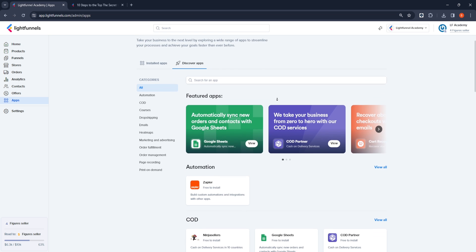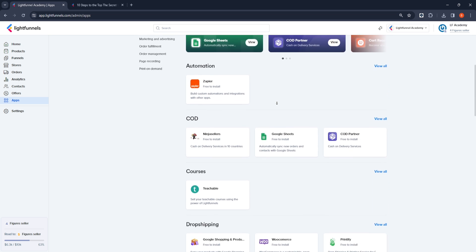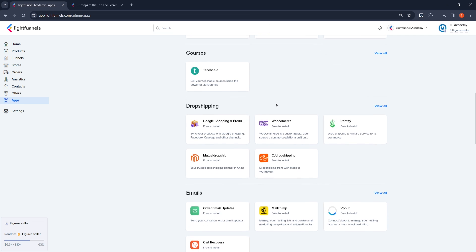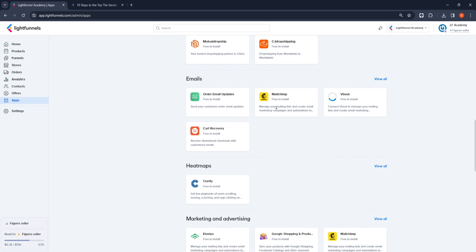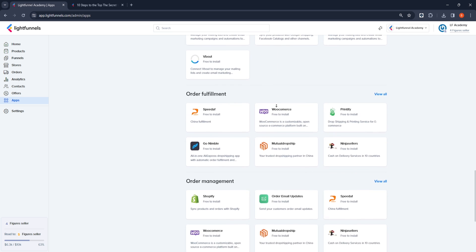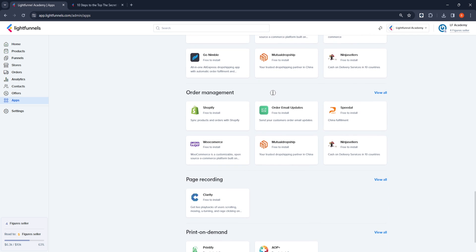There is an application I need to install for this. I go to the LightFunnels app section and integrate my application into my panel. In the renewed LightFunnels application screen, there are dozens of applications that we will need for our store or funnels. Since the application we need today is related to order management, I will look at the applications in the Order Management section.